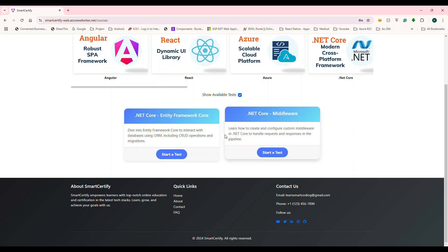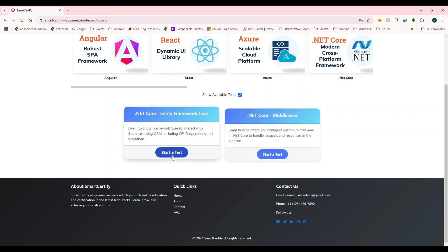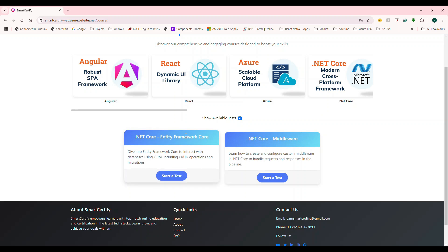So eventually, I'll be adding a lot many testers in the backend. But for now, at least for this demo, I have only these things. So let's say I want to start and test my knowledge. So entity framework core, I'm going to start the test.